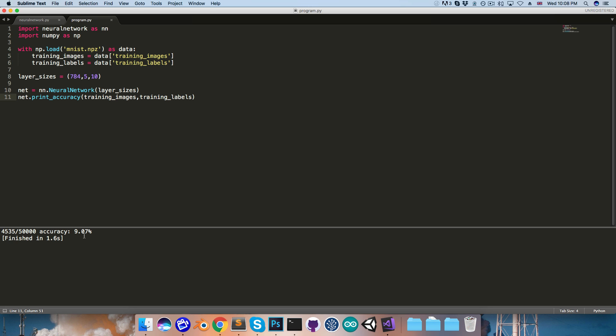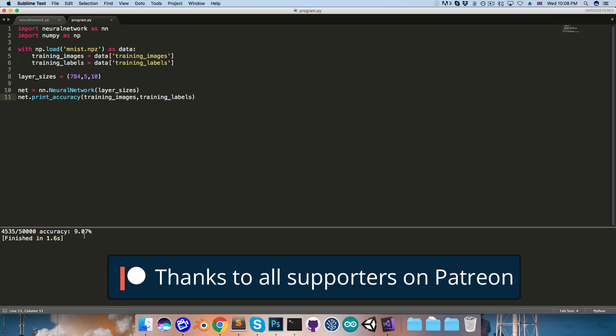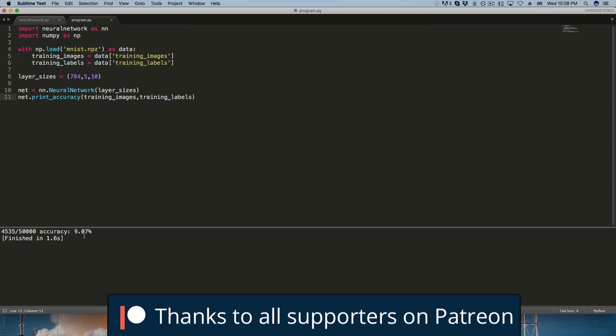So, in the next episodes we'll be looking at how to train the network to vastly improve its accuracy. But until then, cheers!